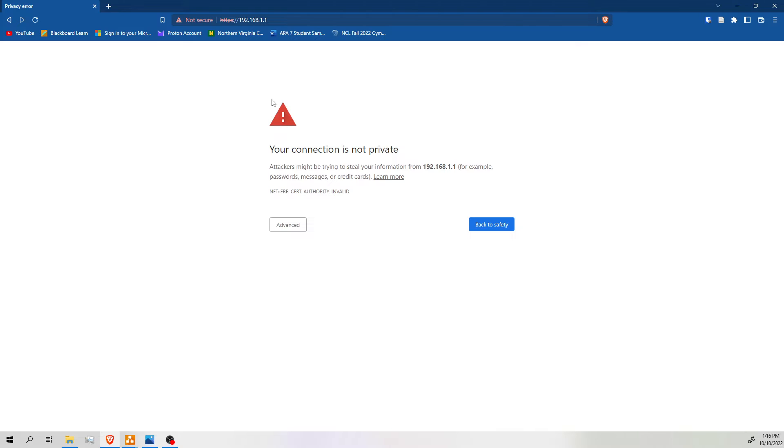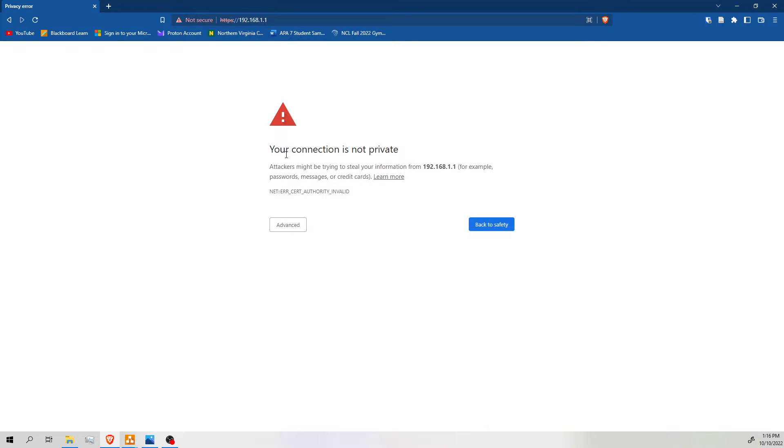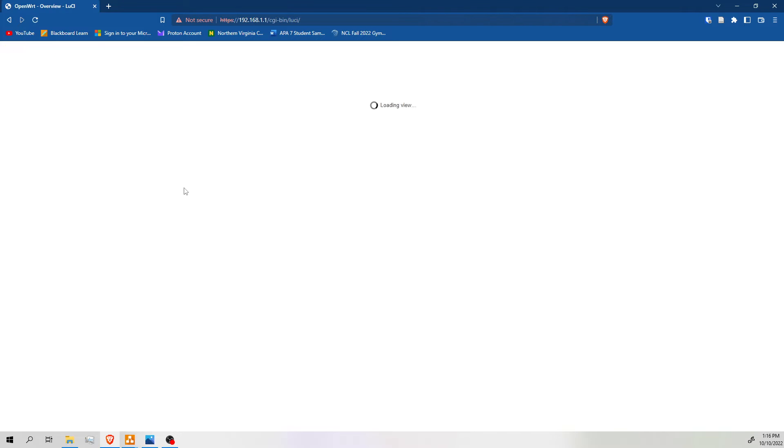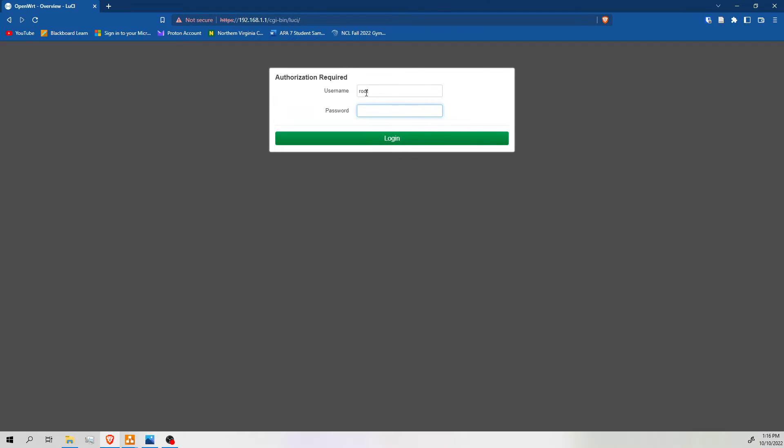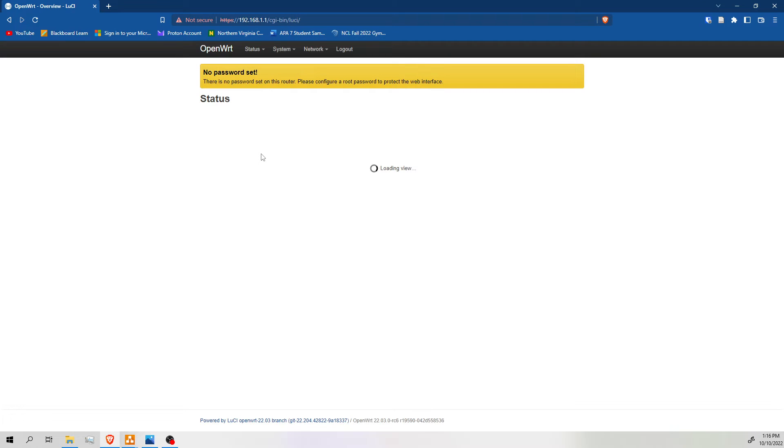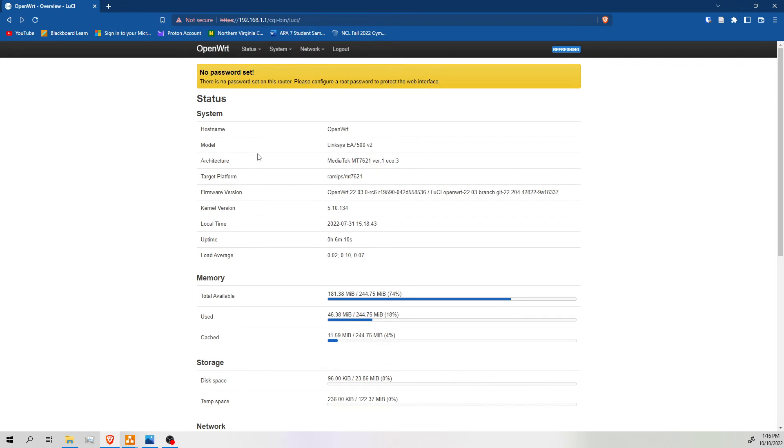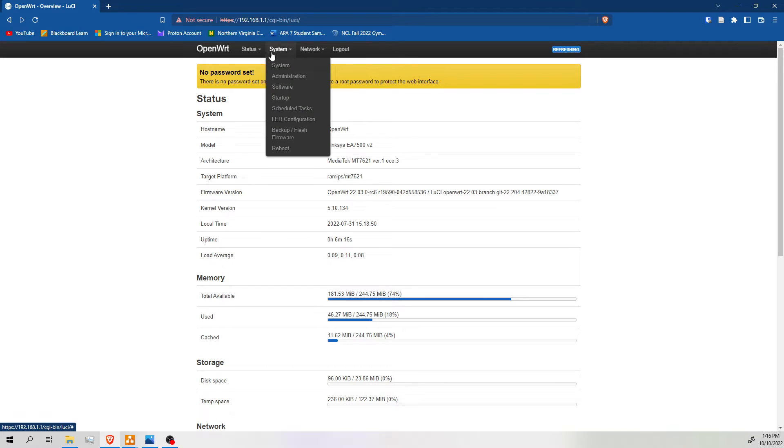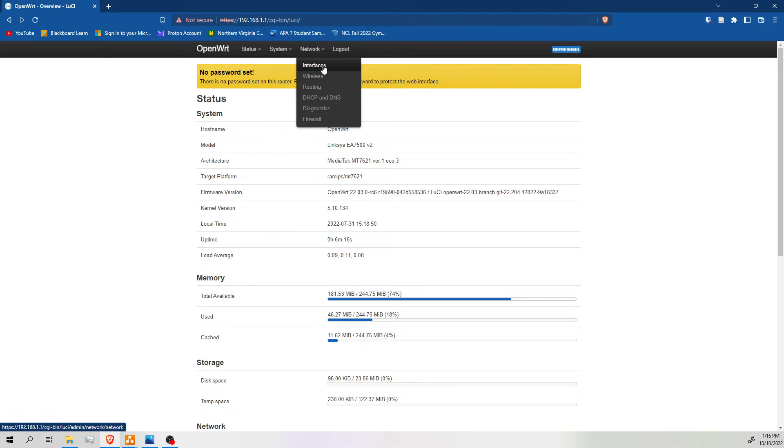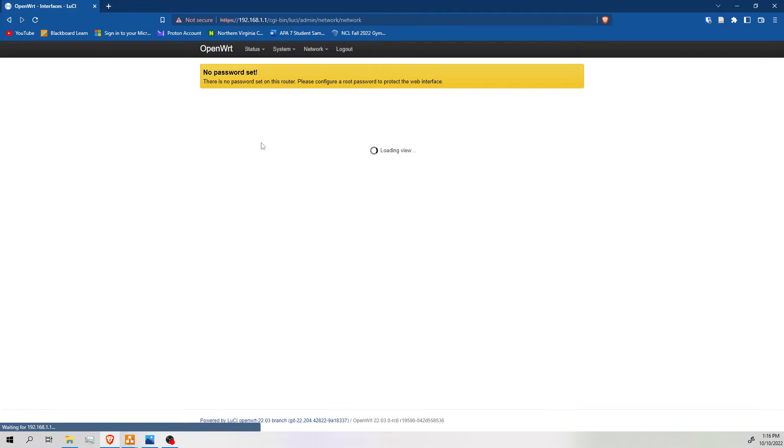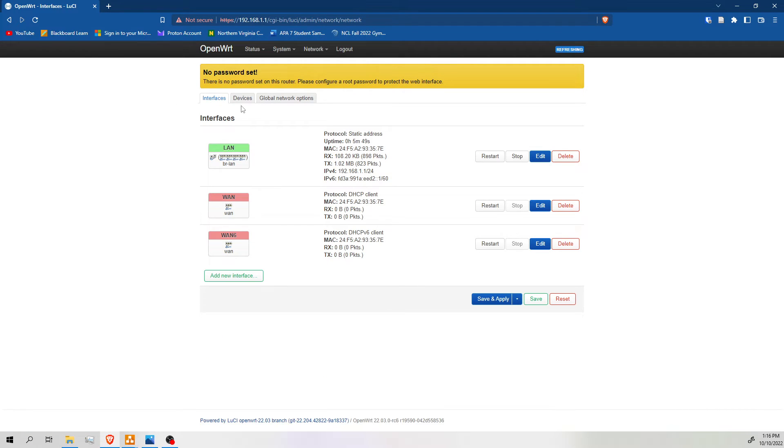When you first start OpenWRT, it's going to be on 192.168.1.1 by default. We're going to log in real quick. There is a username of root, but there's no password, so we can just press login. And as you can see, we're using the Linksys EA7500v2. Hostname is OpenWRT. Everything is default right now. But let's go to interfaces real quick and check out what's going on.